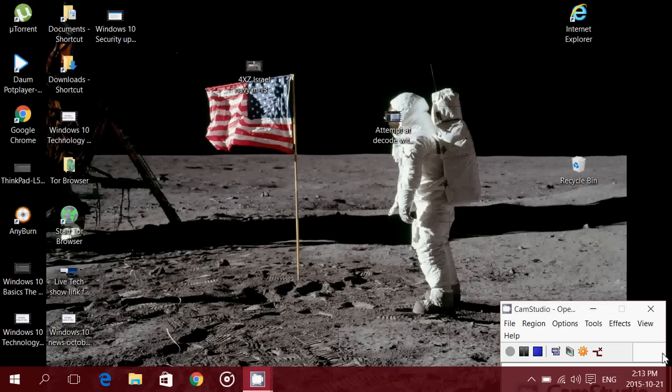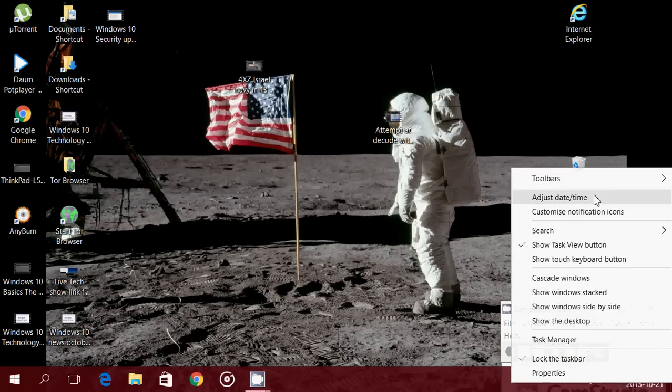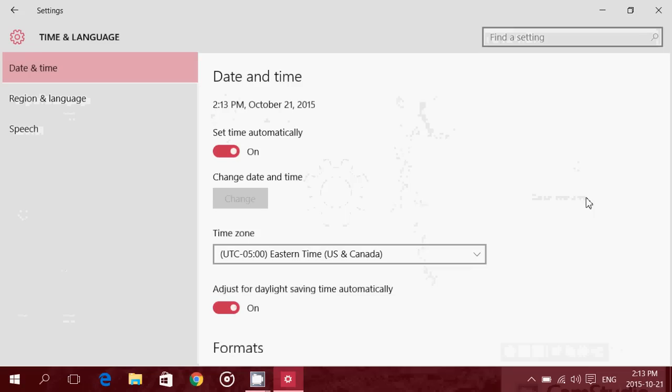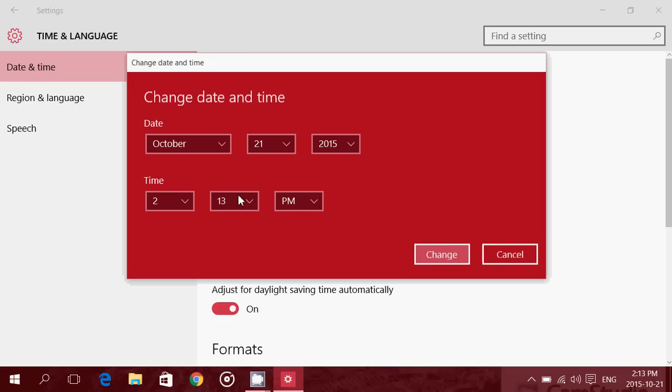So what you do, you go to the bottom right on your date and time, and you right-click, and you click Adjust Date and Time. Remove that little Set Time Automatically checkmark, put it off, and click Change.